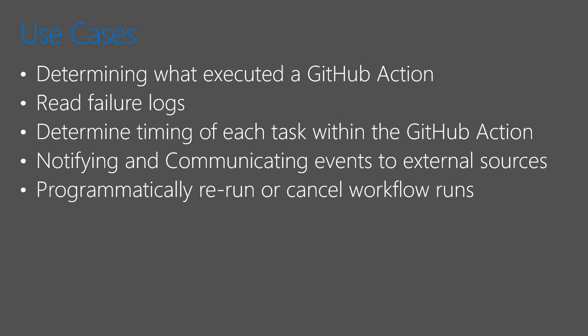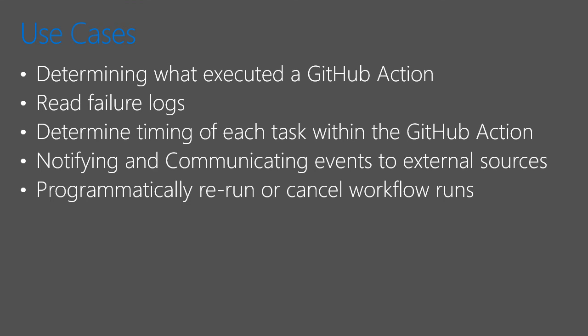So some of the use cases that I find helpful with working with the GitHub REST API and working with actions and runs is that I can see what exactly executed my GitHub action. I can loop through all of the runs and see exactly what executed it and what was the status. If there was a failure, I can read the failure logs and gain more information about what exactly may have happened. I could see the timings of each task. Maybe it succeeded, but my workflow took longer than expected. Or maybe there's something I can do to help tune the workflow. With the API, we can integrate so we can notify, communicate events to external sources that something happened. And we have a way to programmatically rerun workflow runs or cancel maybe long running runs, or maybe ones we had ran that we didn't expect to.